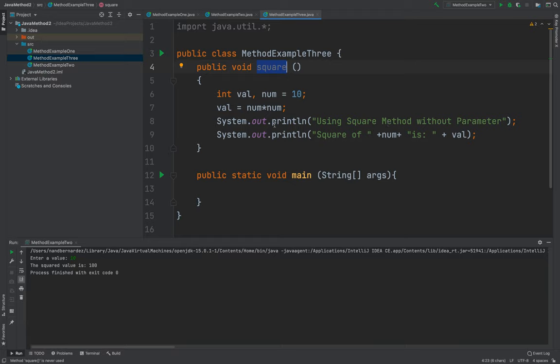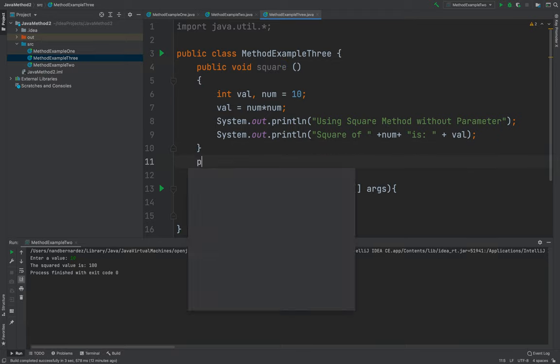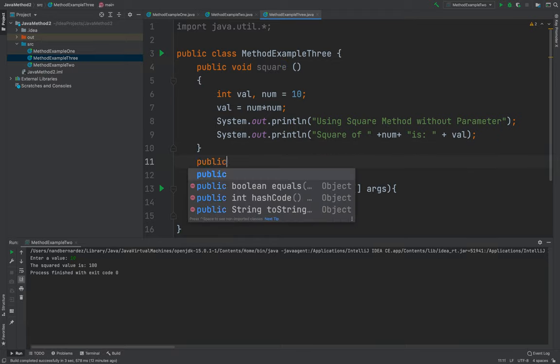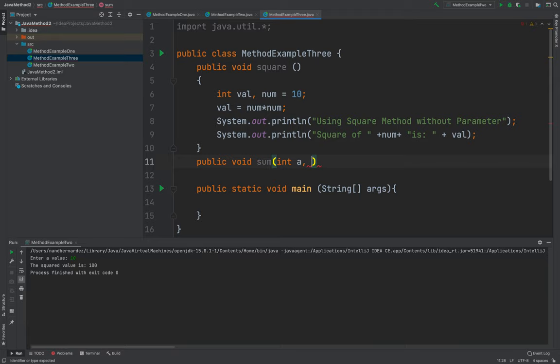So it doesn't have any parameter. For the next method, I will be using still void sum. I'll be creating a sum method that has a int a, then int b.